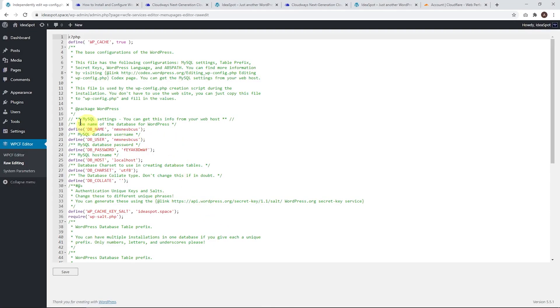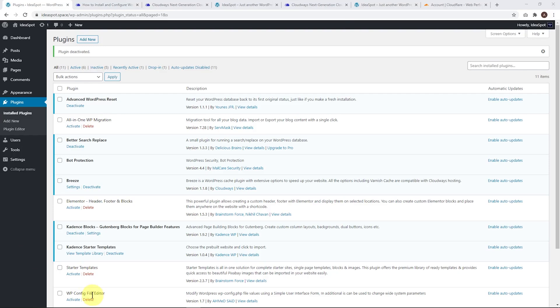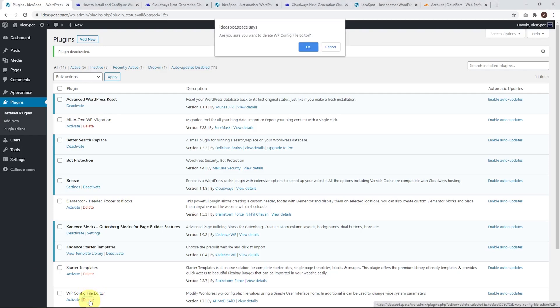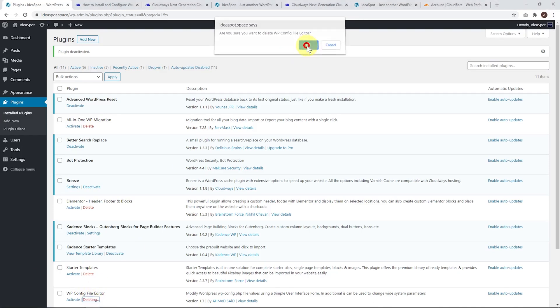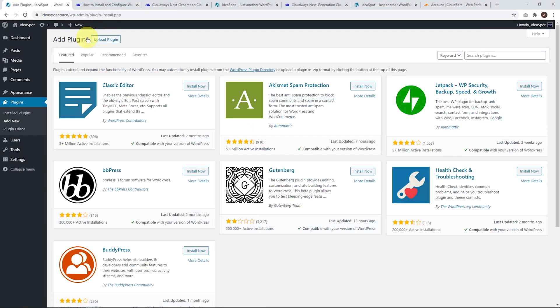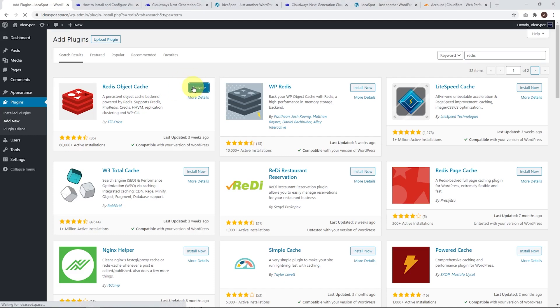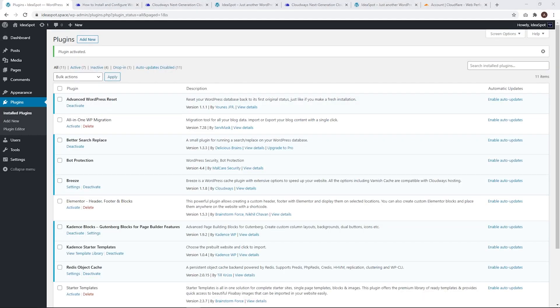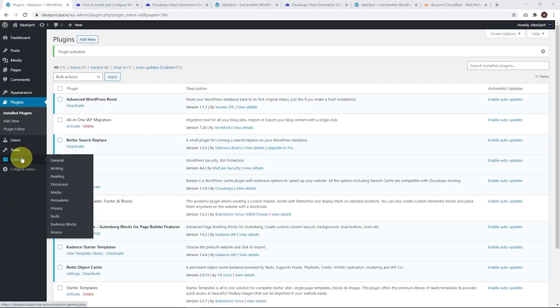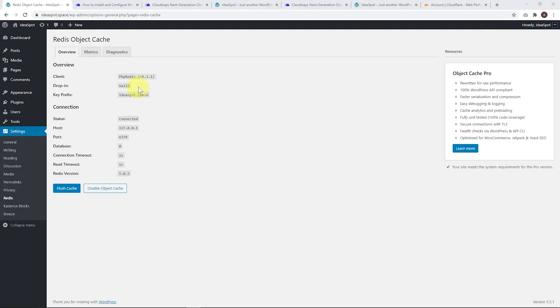We're done. Now we can actually remove this plugin. Go to installed plugins, deactivate the config file editor and delete it. Now we need to add the Redis object cache plugin. Add new, search for Redis. That is this one. Install, activate. Now under settings we can see Redis is here and we just need to enable the object cache. Cool, this all looks right. Redis is all good to go.